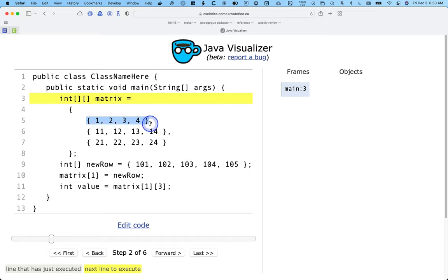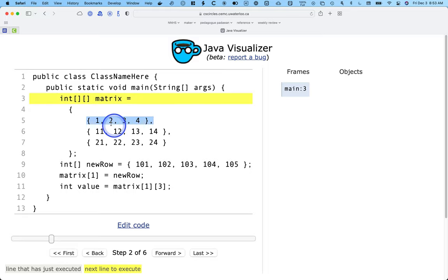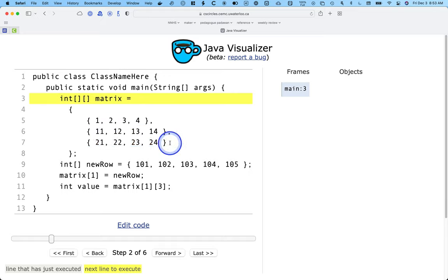Java doesn't really care about whitespace. When using an array literal for a 2D array, it's really helpful to space it out so it looks like a table visually — oh, here's the first row with values 1, 2, 3, 4; here's the second row; here's the third row — and so on. This helps us build a visual conceptual model of the 2D array.